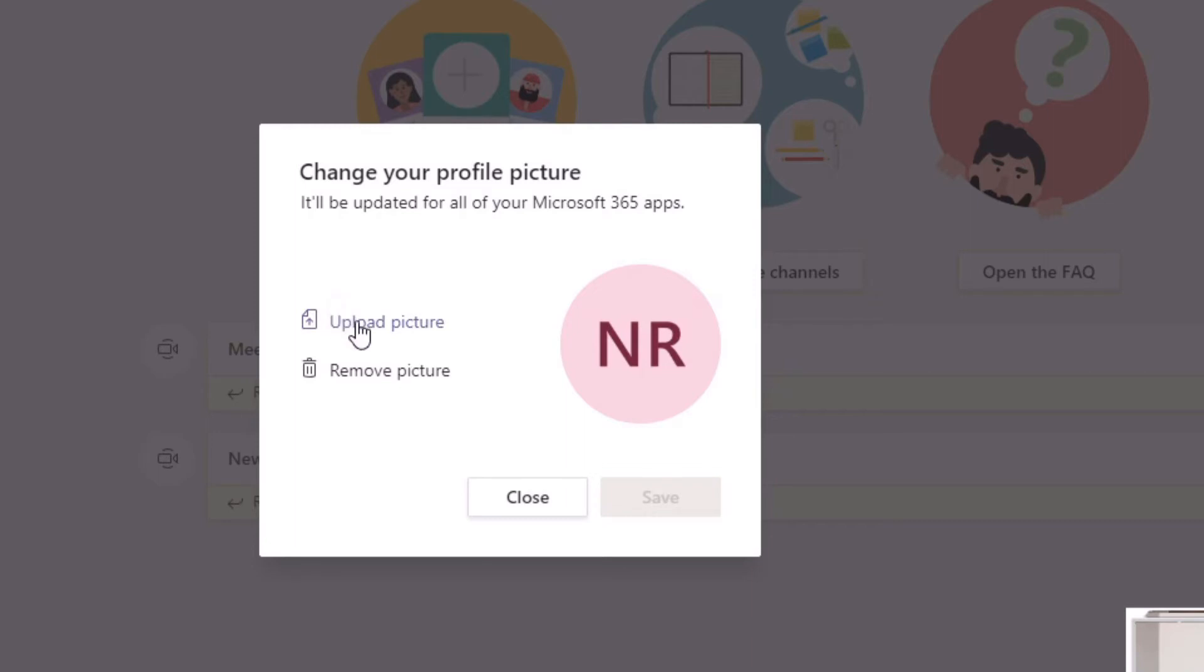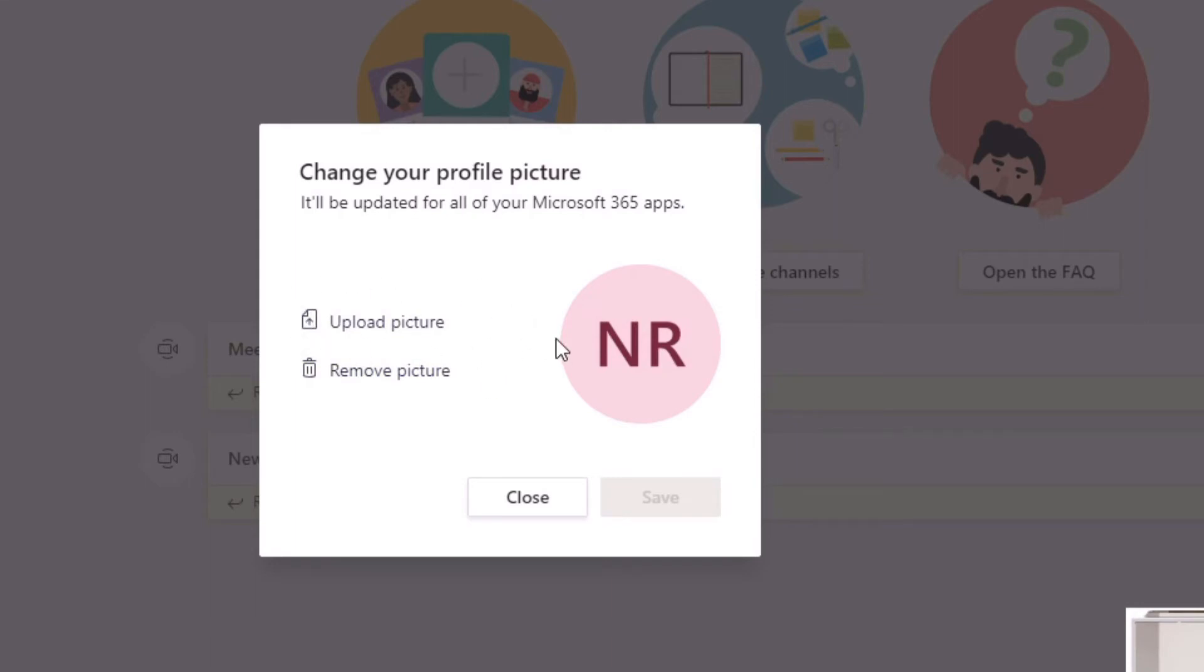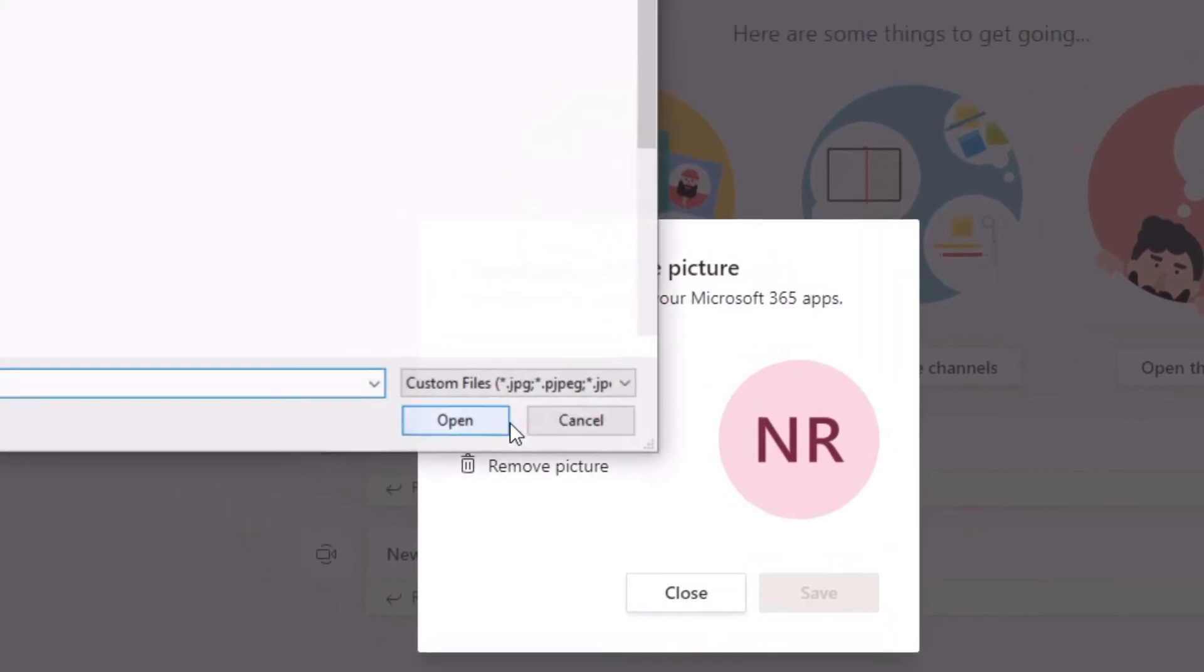Just bear that in mind, make sure that it is appropriate for the workplace. With that said, let's crack on. In this section here you've got two options: upload picture or remove picture. For me right now I'm going to upload a picture, but if I wanted to remove it, I could and it will revert back to this scenario where it says NR. So I'm just going to click on upload picture.